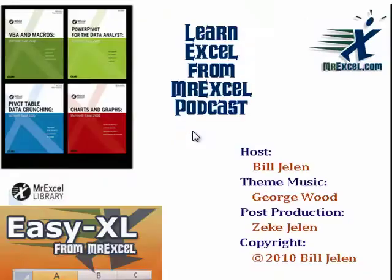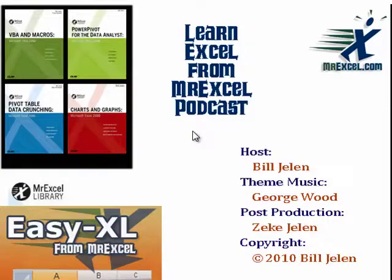Interesting. So there you go. I want to thank you for stopping by. See you next time for another netcast with MrExcel.